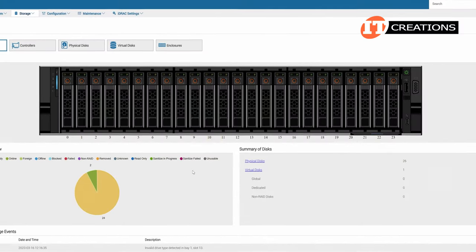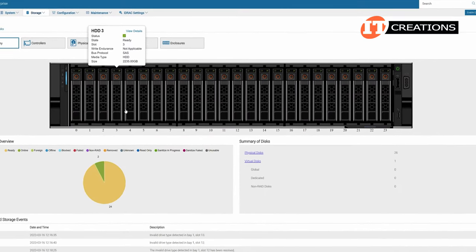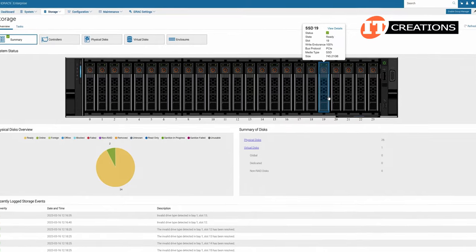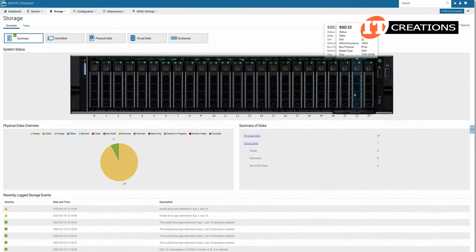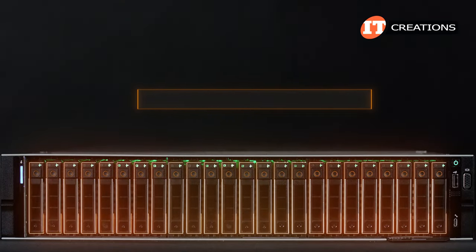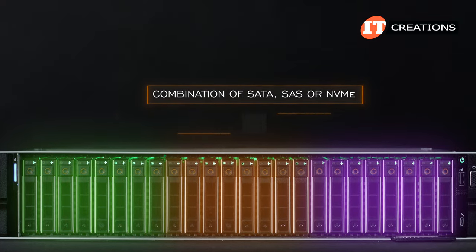You can also see how this system is outfitted in the iDRAC application. In fact, you will see every component listed in iDRAC and its status. The R750 can support a combination of SATA, SAS, or NVMe,